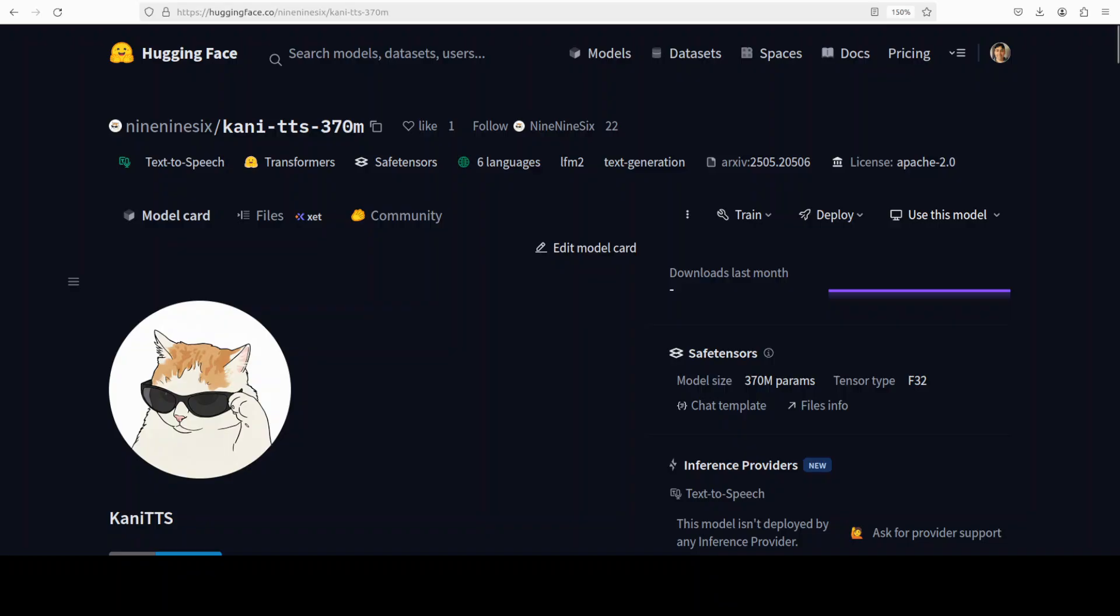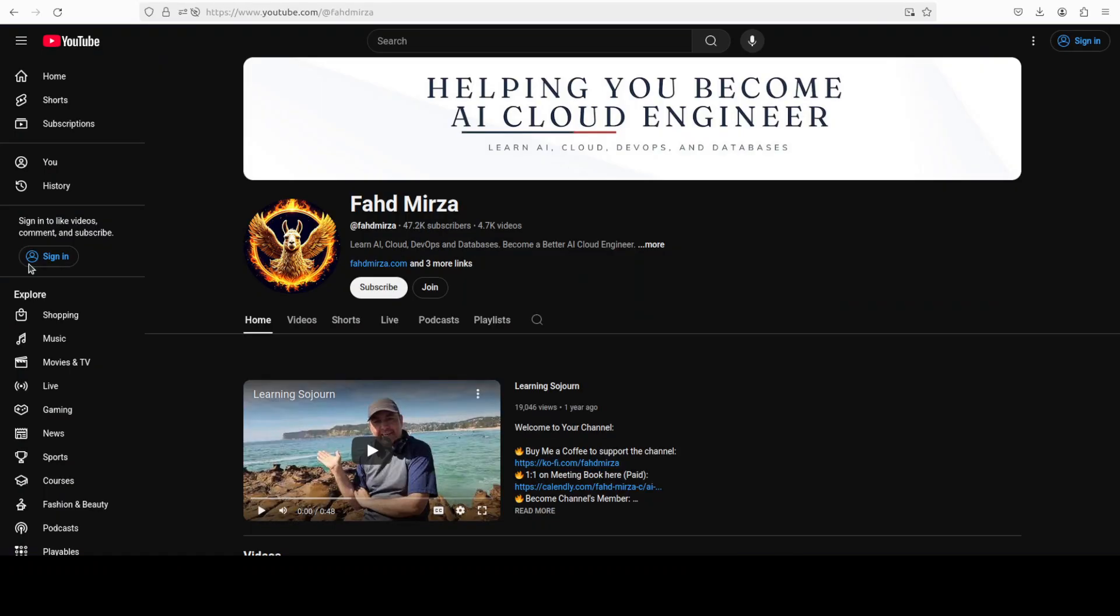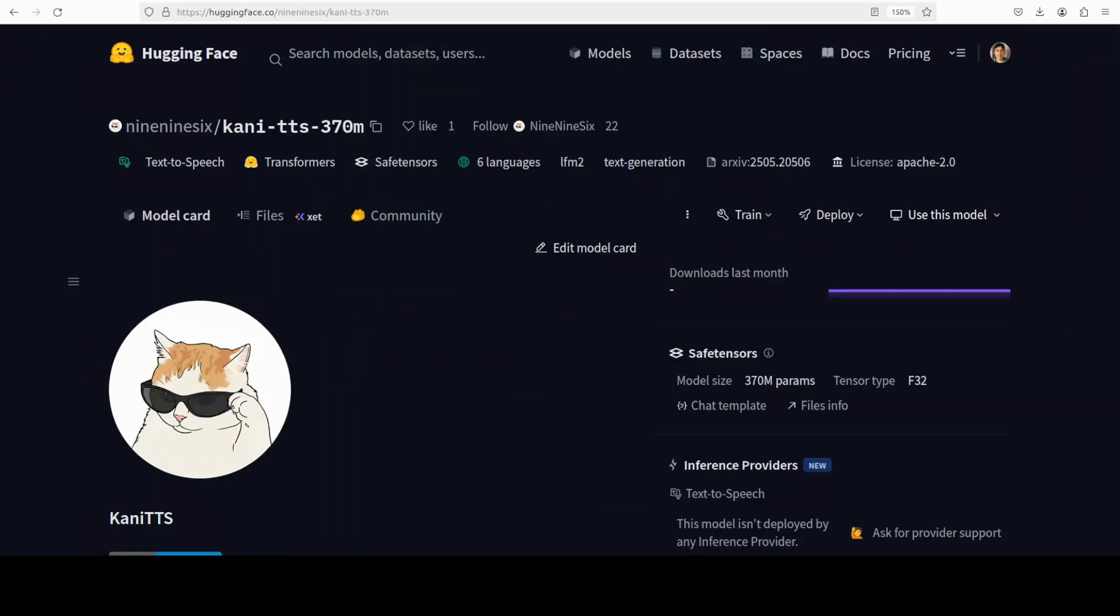This is Fahad Mirza and I welcome you to the channel. Please like the video, subscribe, and consider becoming a member.